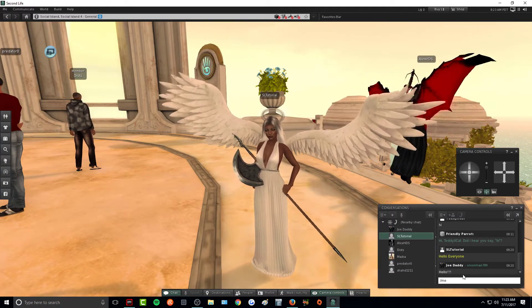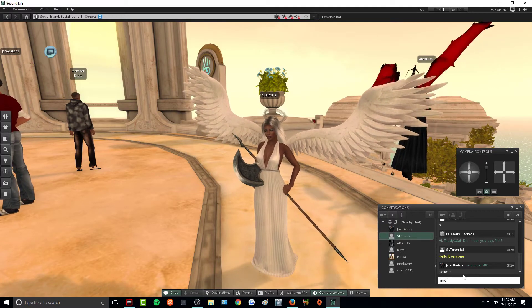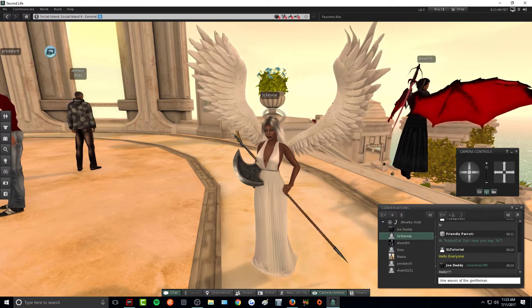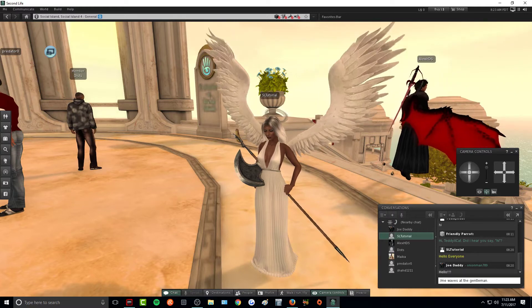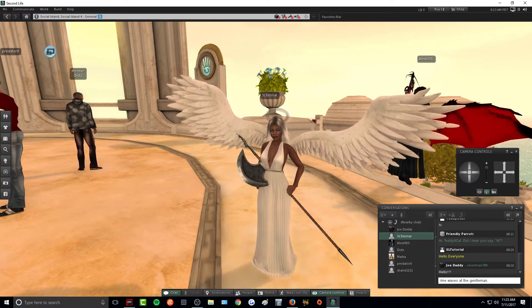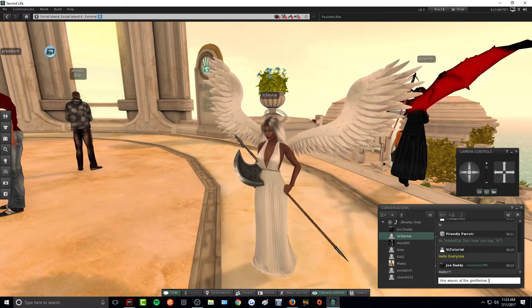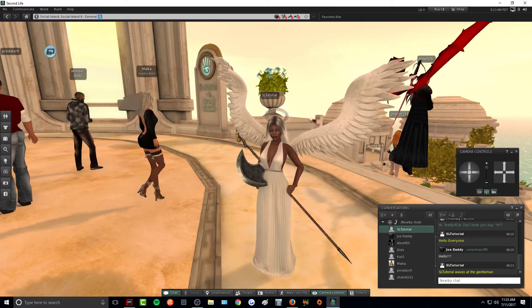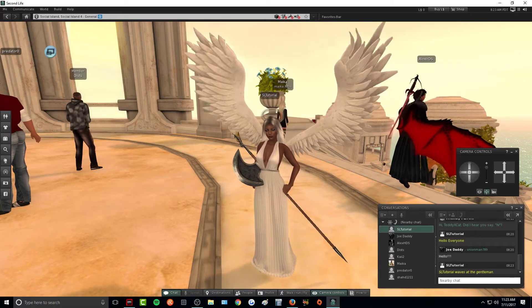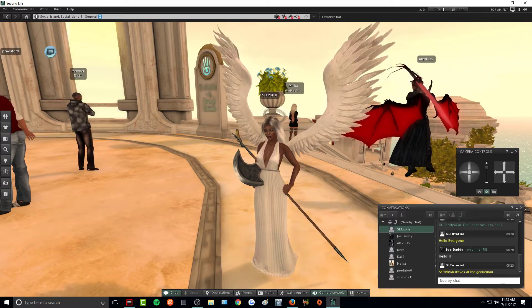So for an example of roleplay, we could do slash me waves at the gentleman. So it will put Second Life Tutorial waves at the gentleman when I press enter. As you can see, it's italicized and this is very commonly used for any roleplay purposes.